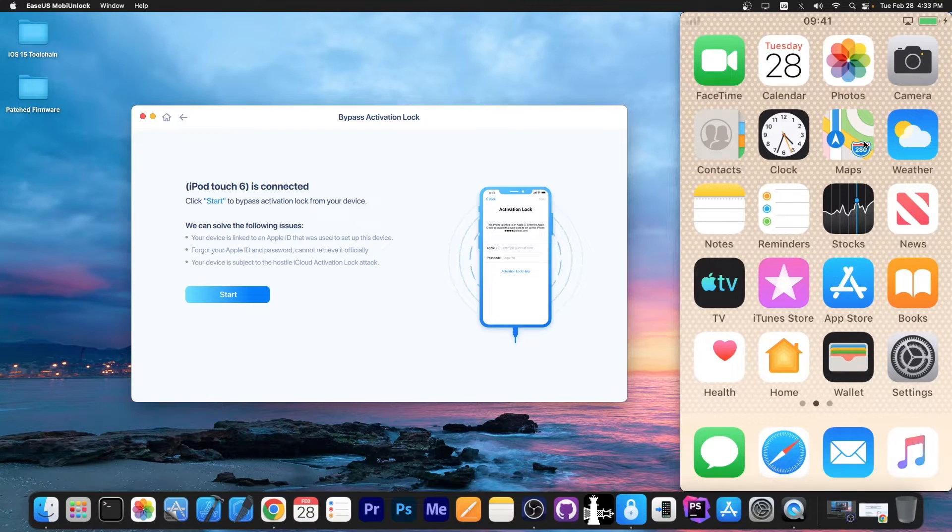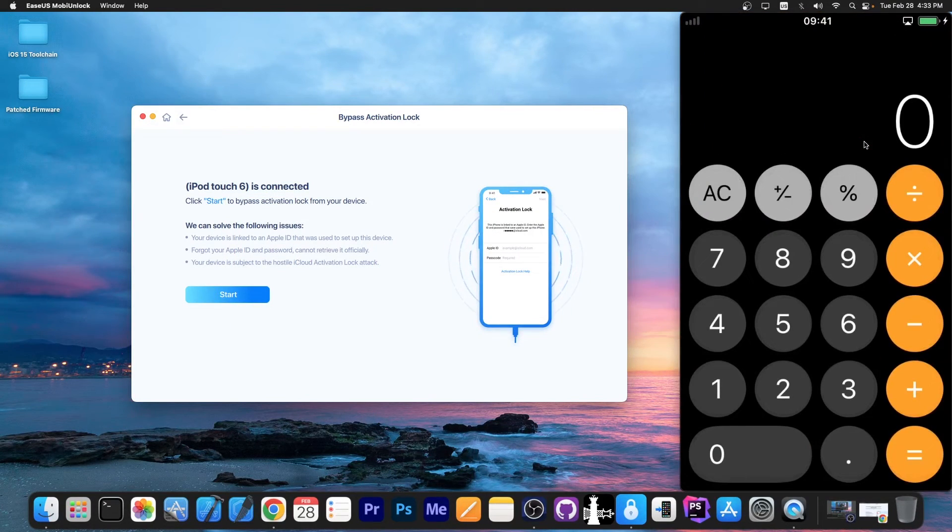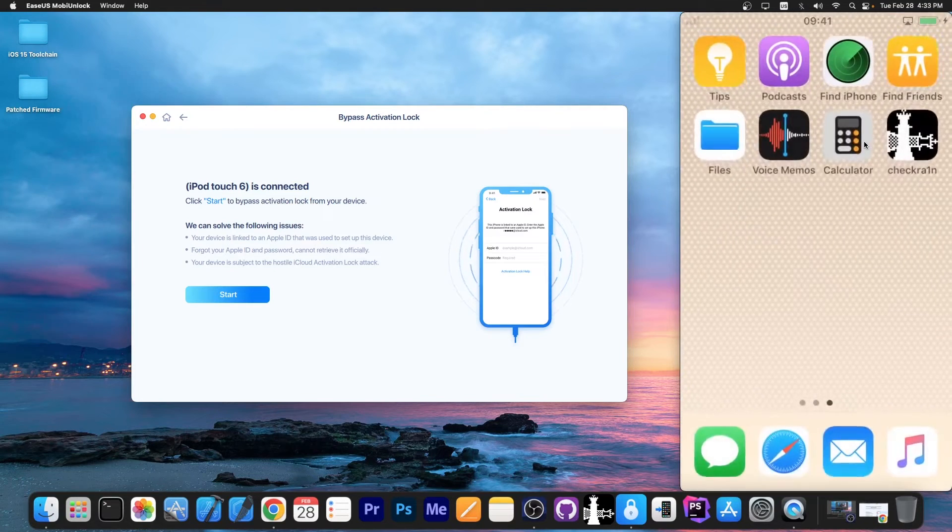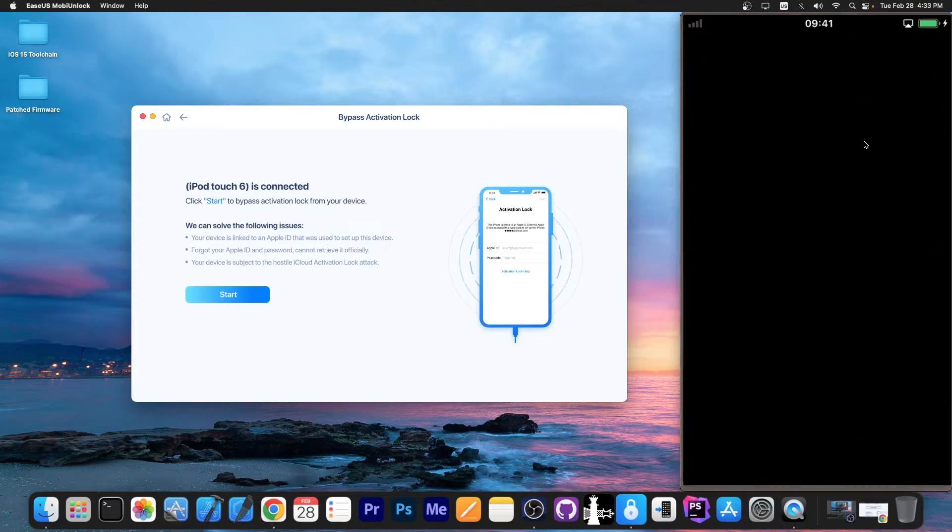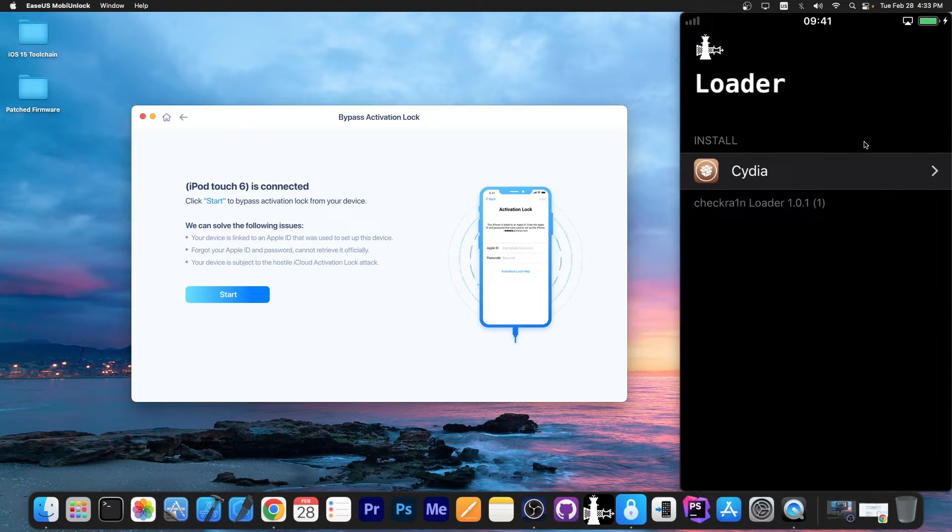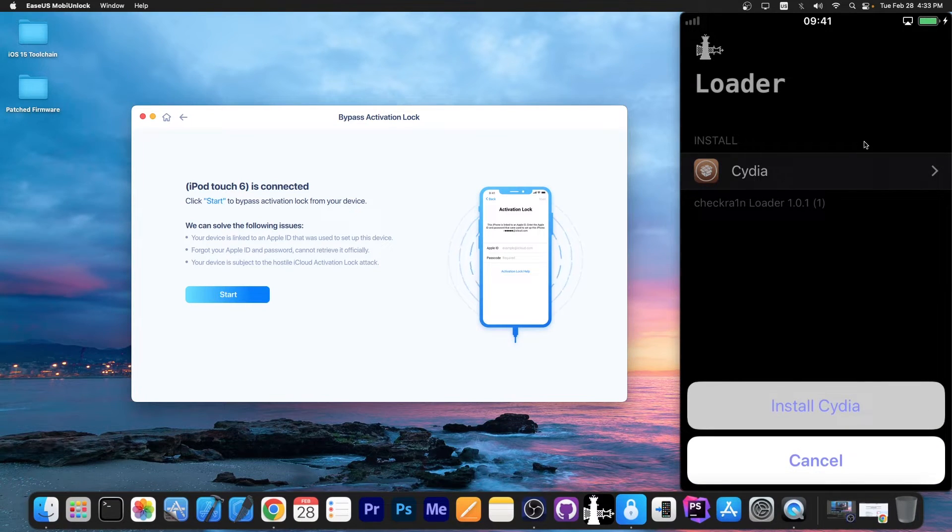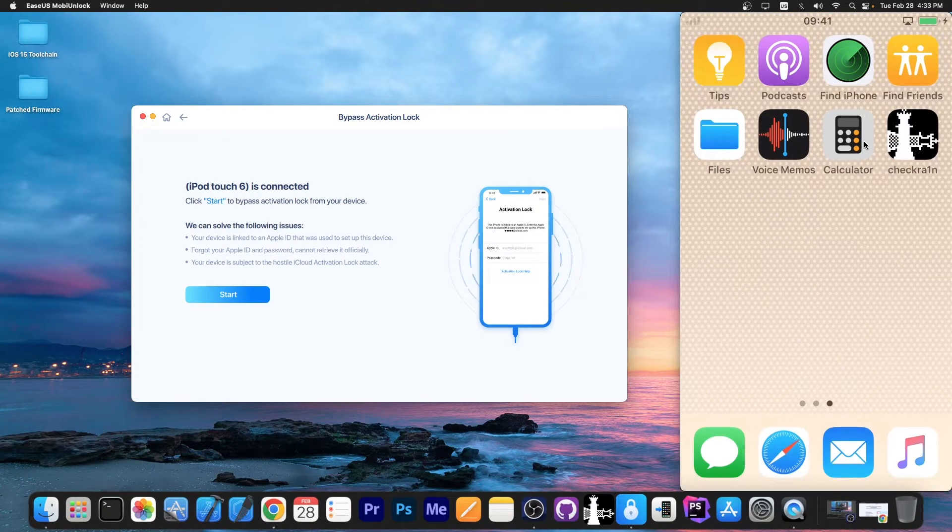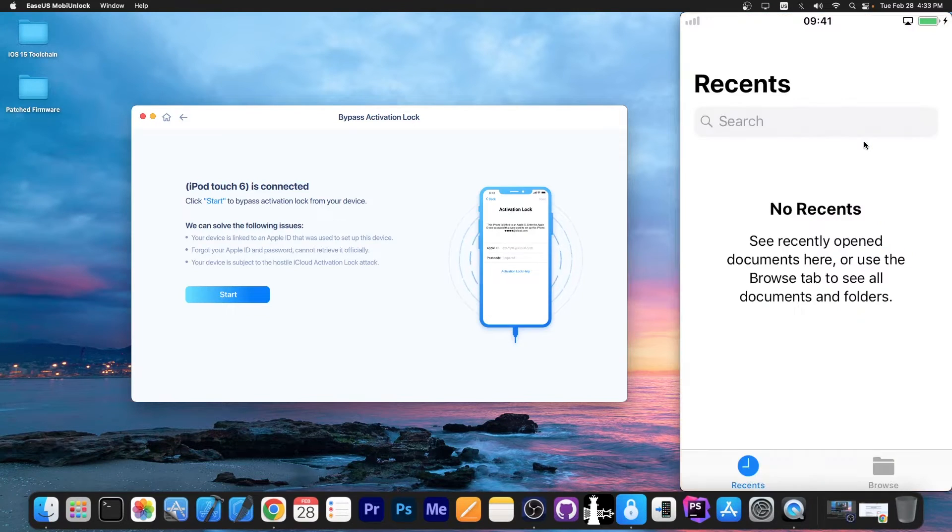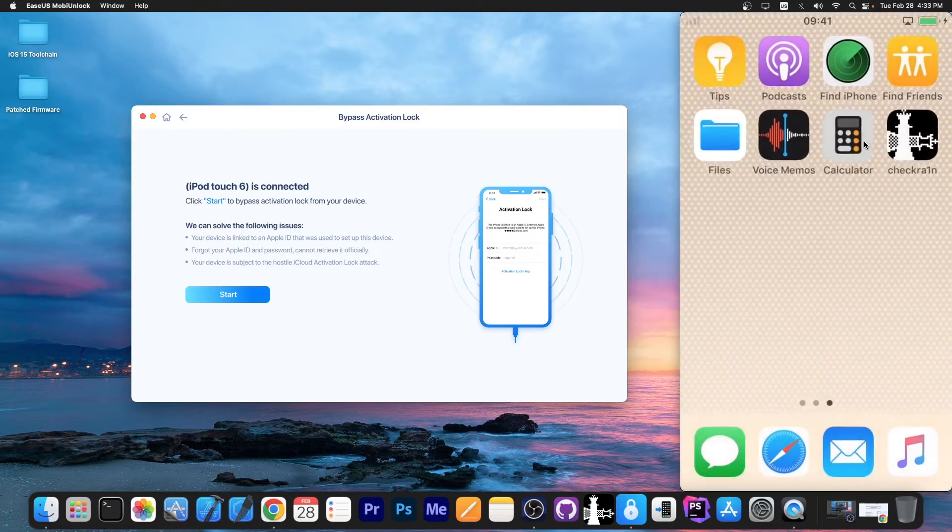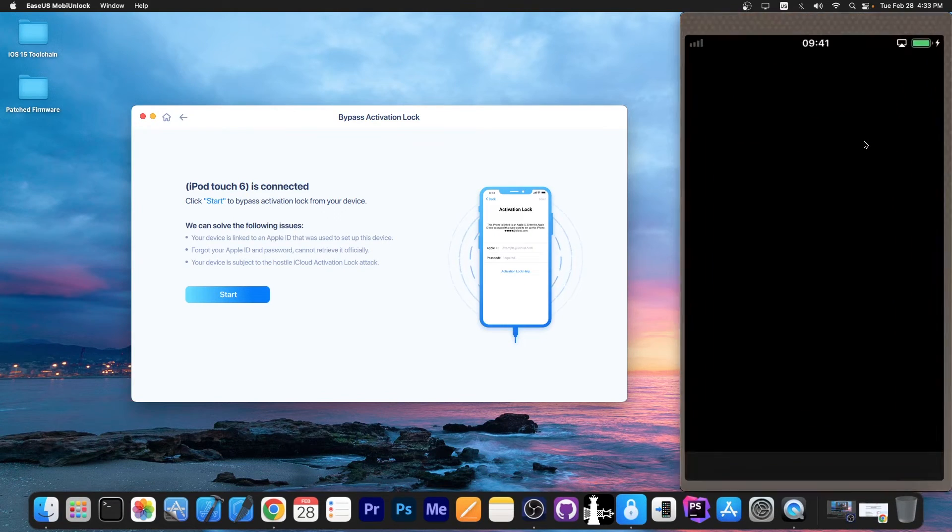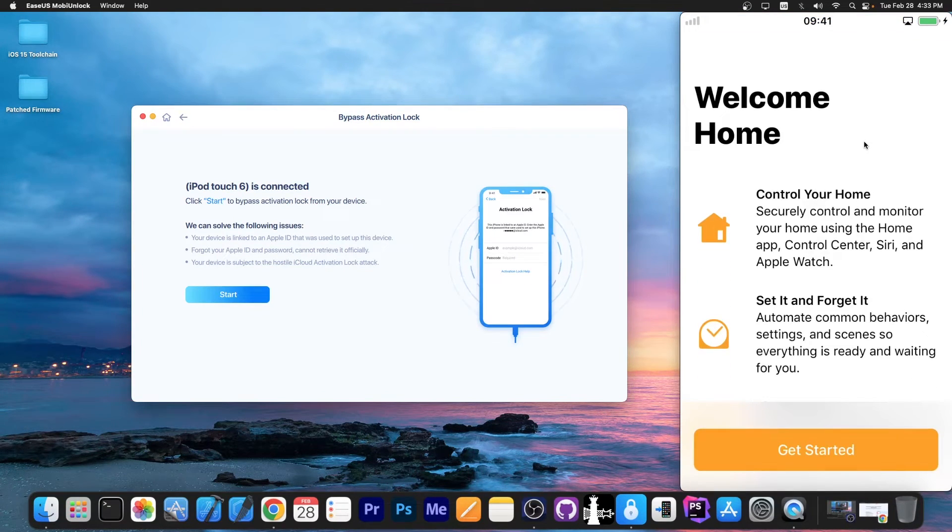There you have it. You can see the applications being available over here, and we're also jailbroken at the same time with Checkrain because we installed Checkrain with this occasion. If you want to jailbreak fully and you want Cydia, you just press install Cydia, and you'll be fully jailbroken. You'll be able to install themes and tweaks. But the device is fully usable aside from the fact that you're not able to use a SIM card.